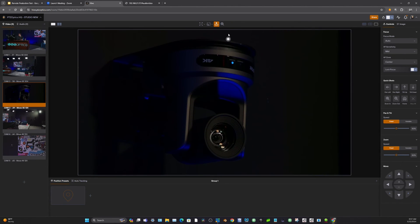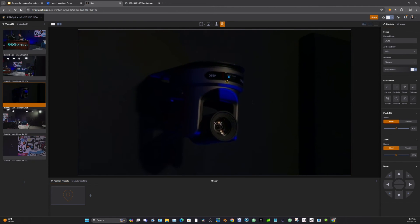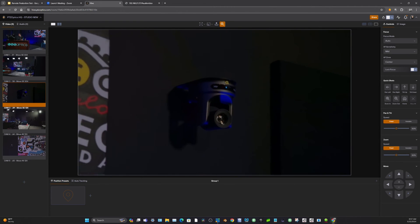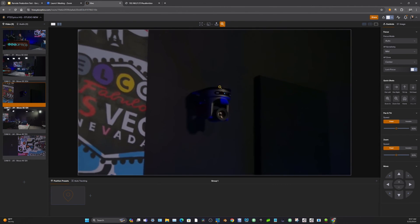This is so much different than operating a PT joystick controller. This is all web based, all cloud based, very easy to use.